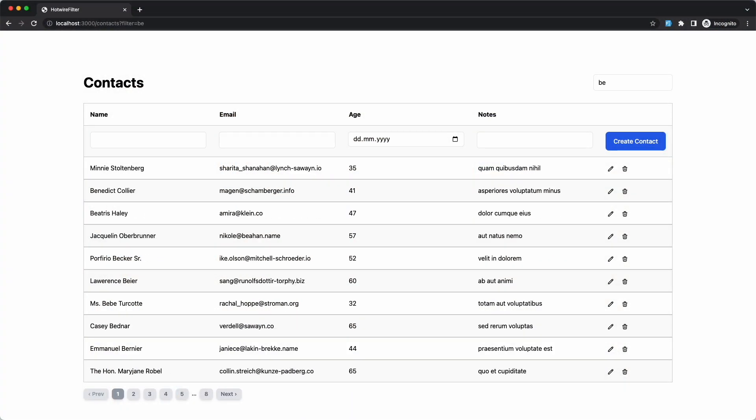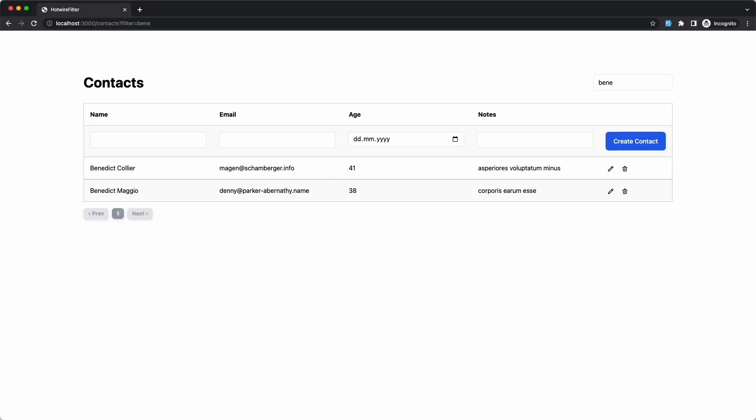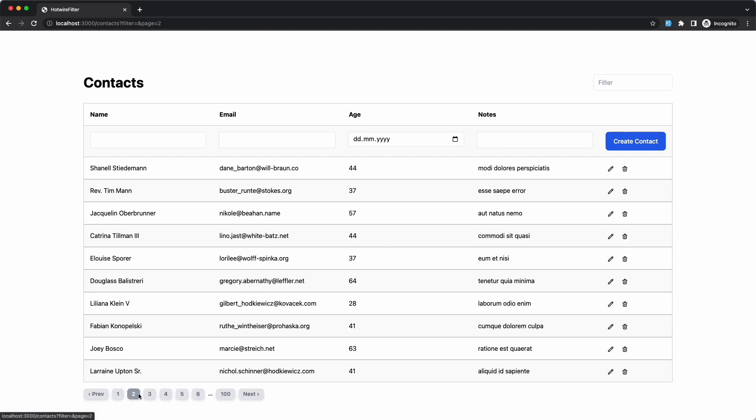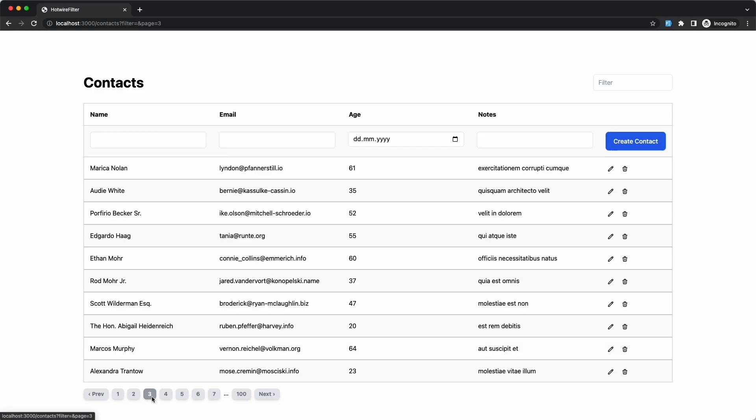Everything you see here takes about five minutes to build and there is almost no JavaScript involved, or at least it's totally optional. But the end result feels very responsive, all thanks to the new Hotwire technology available in Rails 7.